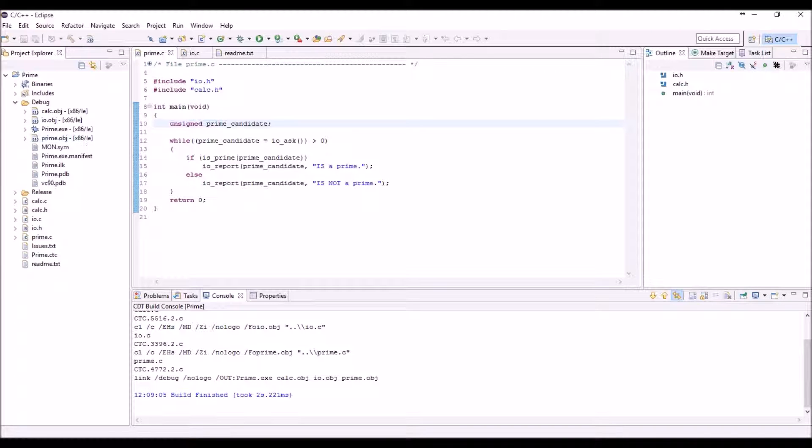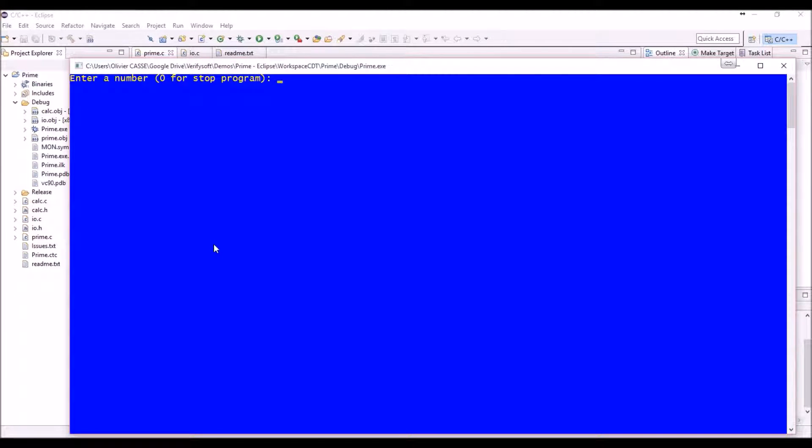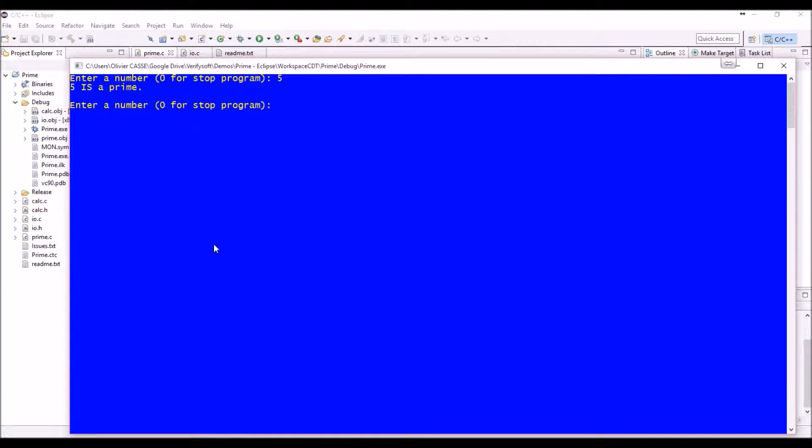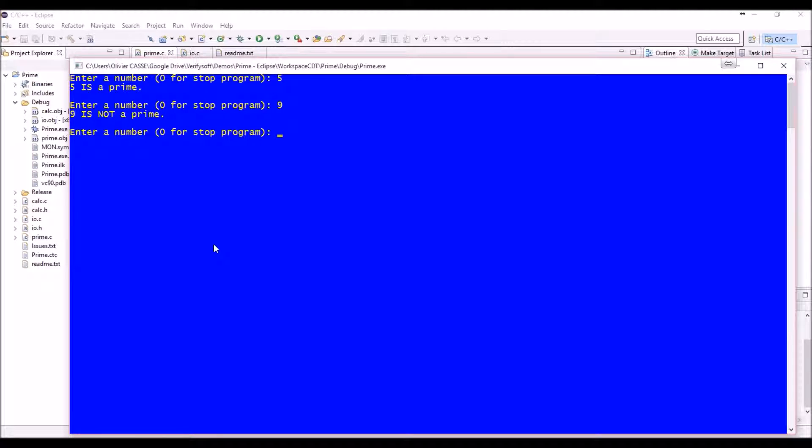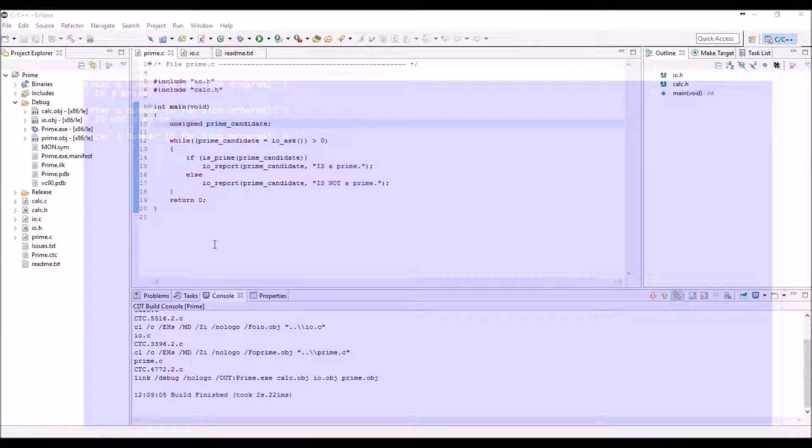Let's just run the Prime.exe application. You just need to put a number and then the program will say if it's a prime or not. 'Oh yes, it's a prime number.' Then you can put other entries if you want, and in order to end the program just press zero.